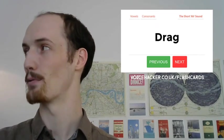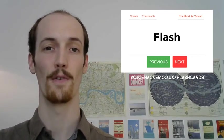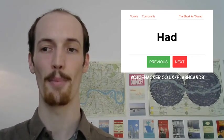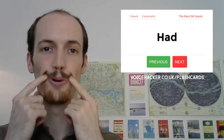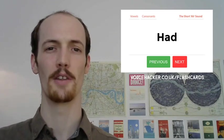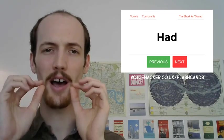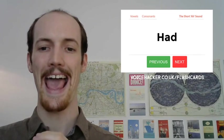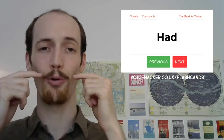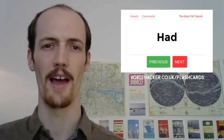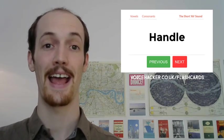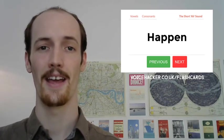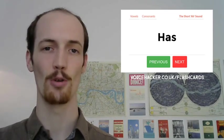Now if we go forward, we can go 'drag,' 'flash,' 'grab,' 'had.' All the while those corners are just moving up there. And one more thing to bear in mind is that the tongue is very, very high in the mouth. You can see it almost being very close to my top teeth just there. So we have 'had,' 'hand,' 'handle,' 'hang,' 'happen,' 'happy,' 'has.' All of these words go in that same area.